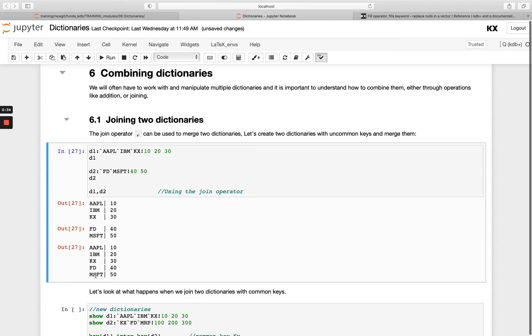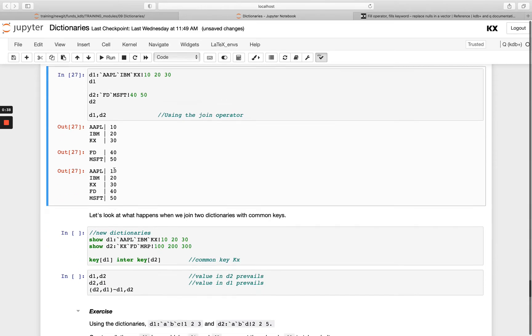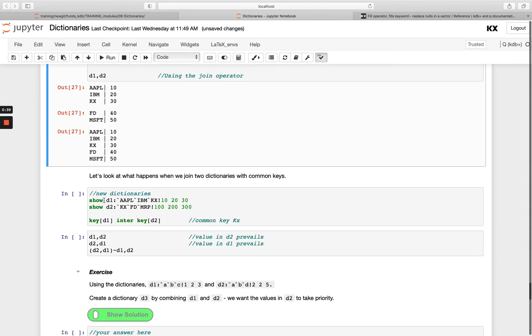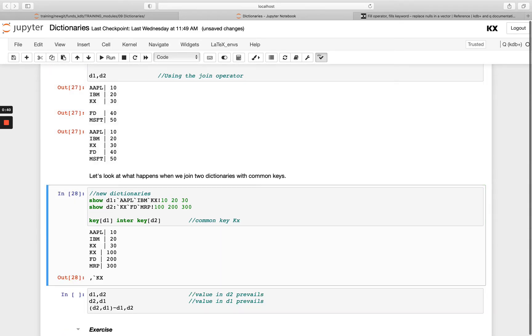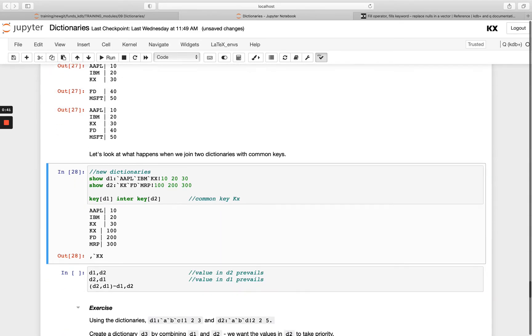But what about when the keys are common to both? Let's look at what happens. In this example, I've got d1 and d2 and they both have this kx entry.